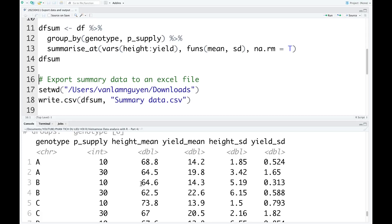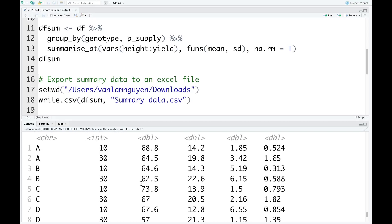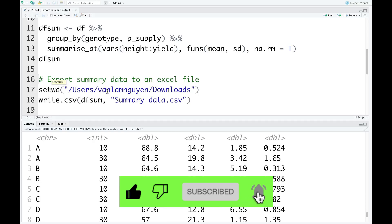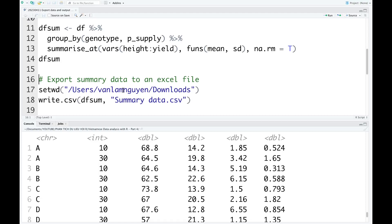After you get this data, you want to export it into an Excel file — we can do that easily. To export this data, first we set the folder we want to export into using the code setwd, and then we give the path to the folder. In this case, I want to export the data into the Downloads folder. Then we use the code write.csv, give the name of the data frame, and name the file with a .csv extension.